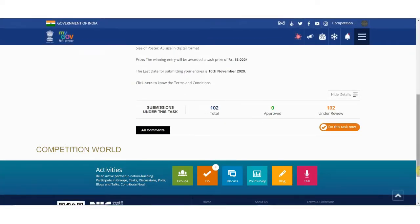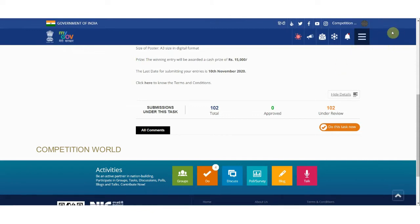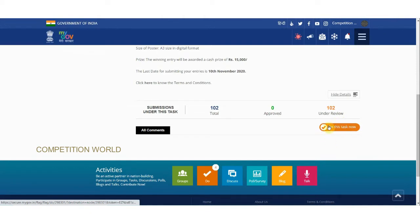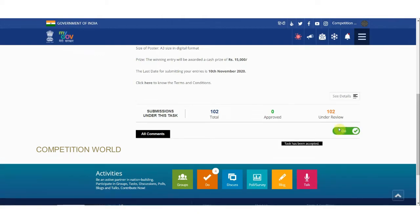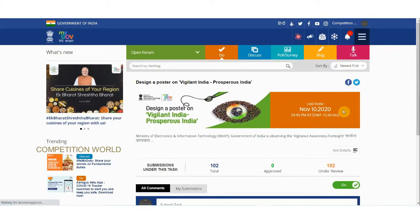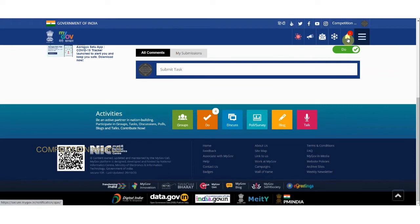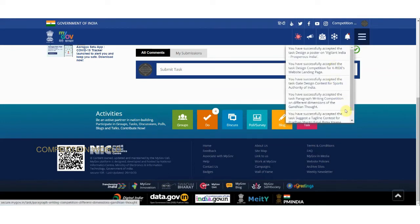If you didn't login, a register button will appear. Click that, give your details, and register to the MyGov platform if you are new. If you are already registered, you can directly login. Once logged in, an orange 'Do This Task Now' box appears. Click it and you will receive a notification on the website that you have successfully accepted the task.